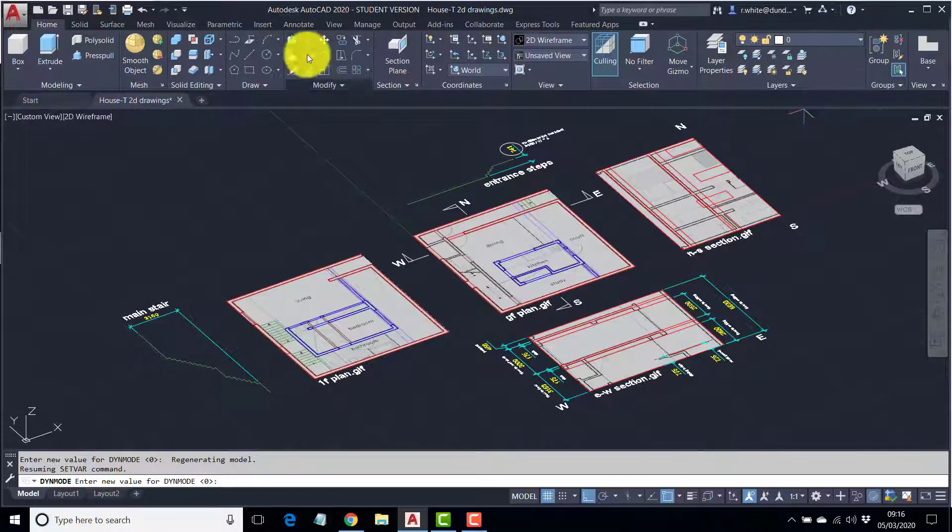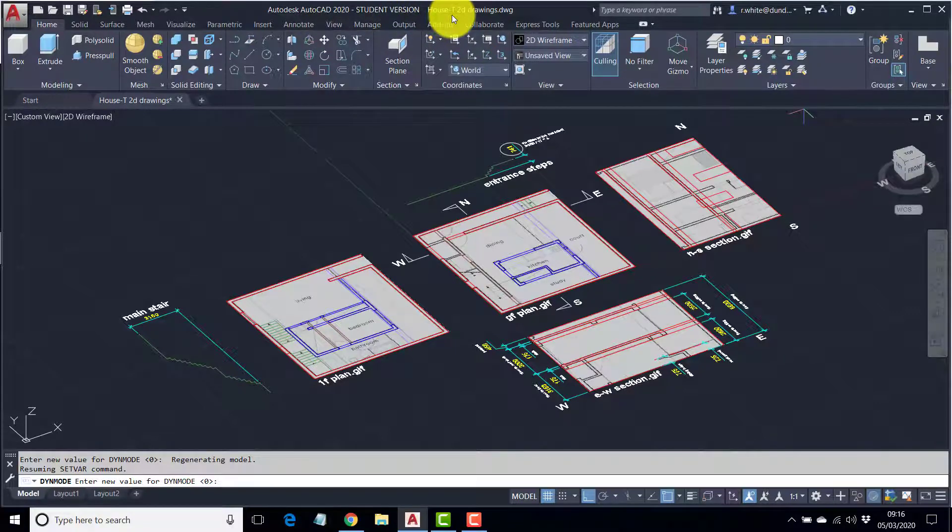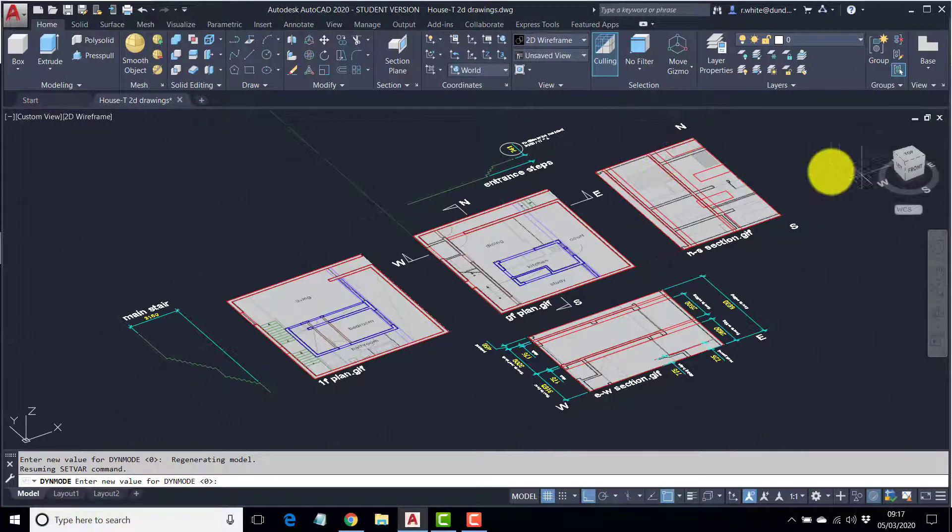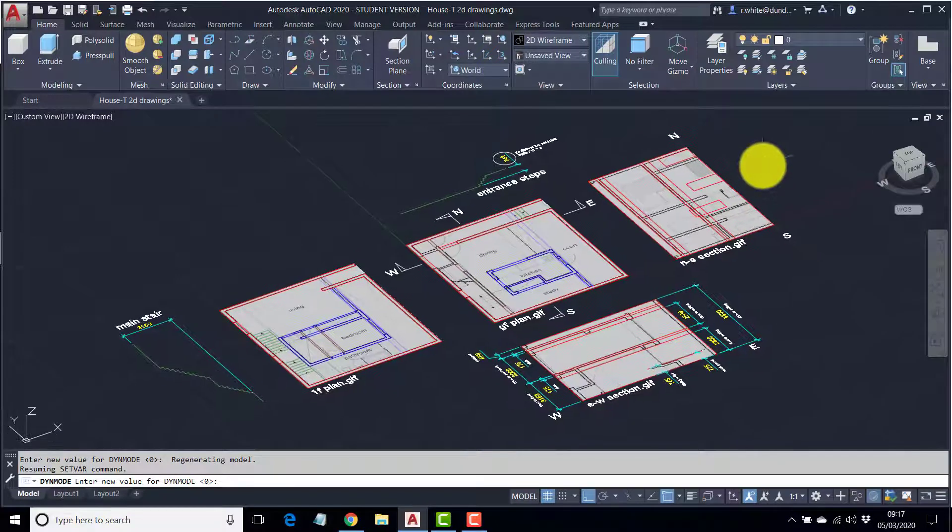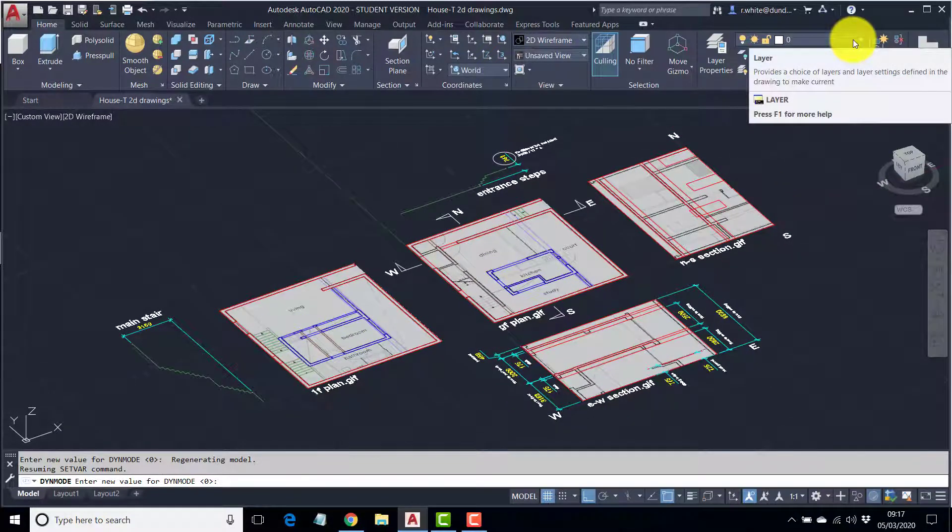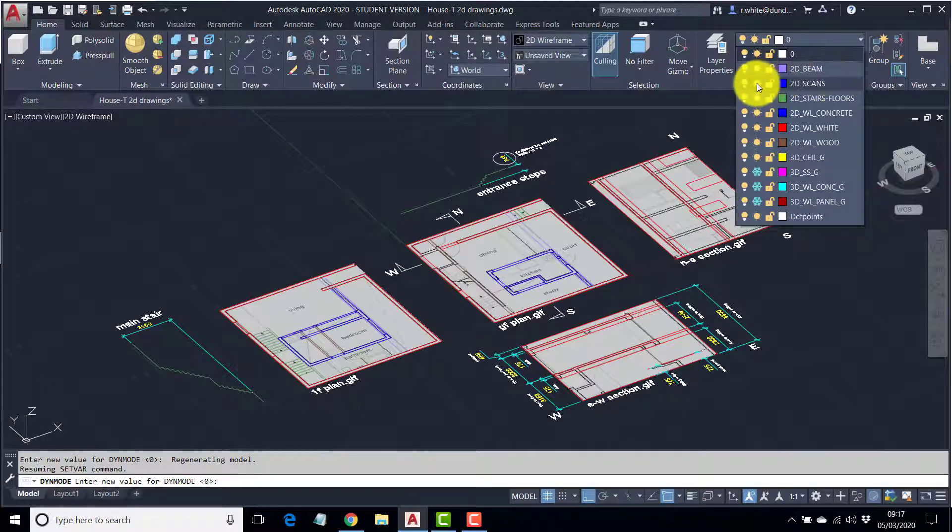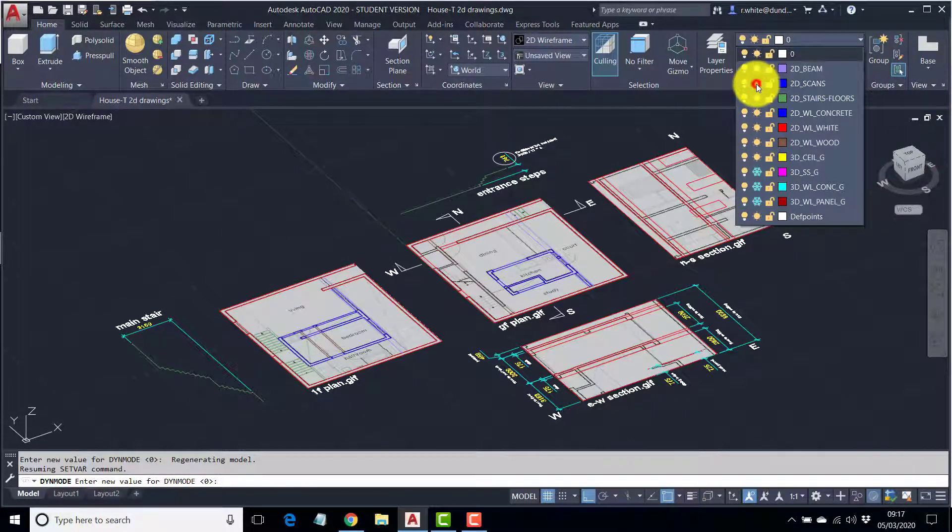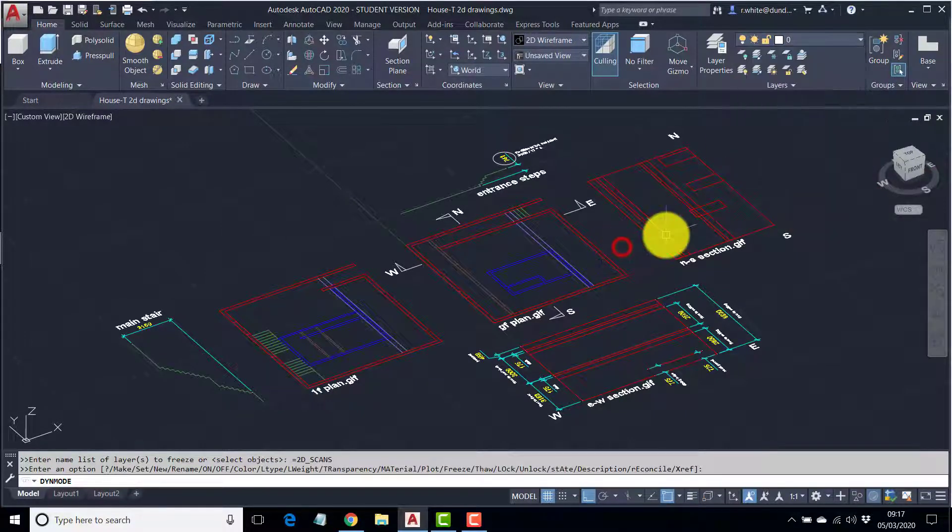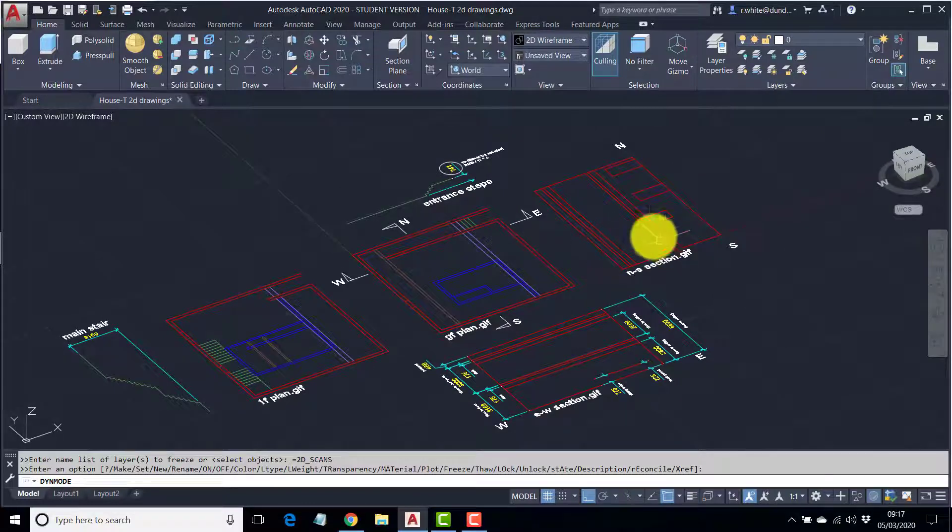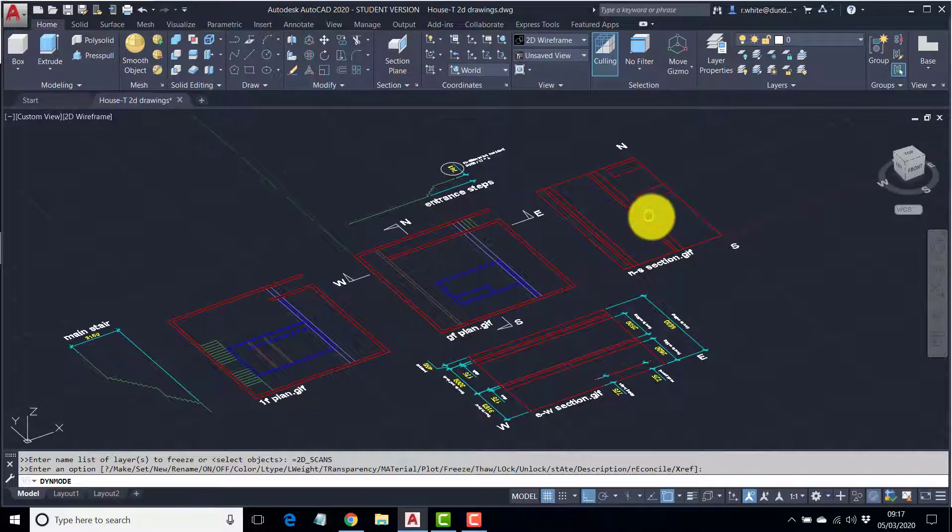Now we're in a drawing called House T 2D Drawings. I'd advise you to use that as the base. You'll find the link in the description for the videos here. So I'm going to freeze the 2D scans layer so we can see what's going on, and I'm hoping the red is going to come through clearly on the video.